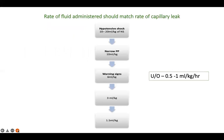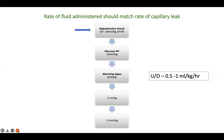Aim to maintain urine output at 0.5 to 1 ml/kg/hour — increase fluid rate if output is inadequate, decrease if excessive. For warning signs, start at 6 ml/kg/hour. For narrow pulse pressure, start at 10 ml/kg/hour. For hypotensive shock with absent pulses, start at 20 ml/kg of normal saline. As the patient improves, reduce the rate stepwise — 20 → 10 → 6 → 3 → 1.5 ml/kg/hour — then transition to oral fluids.